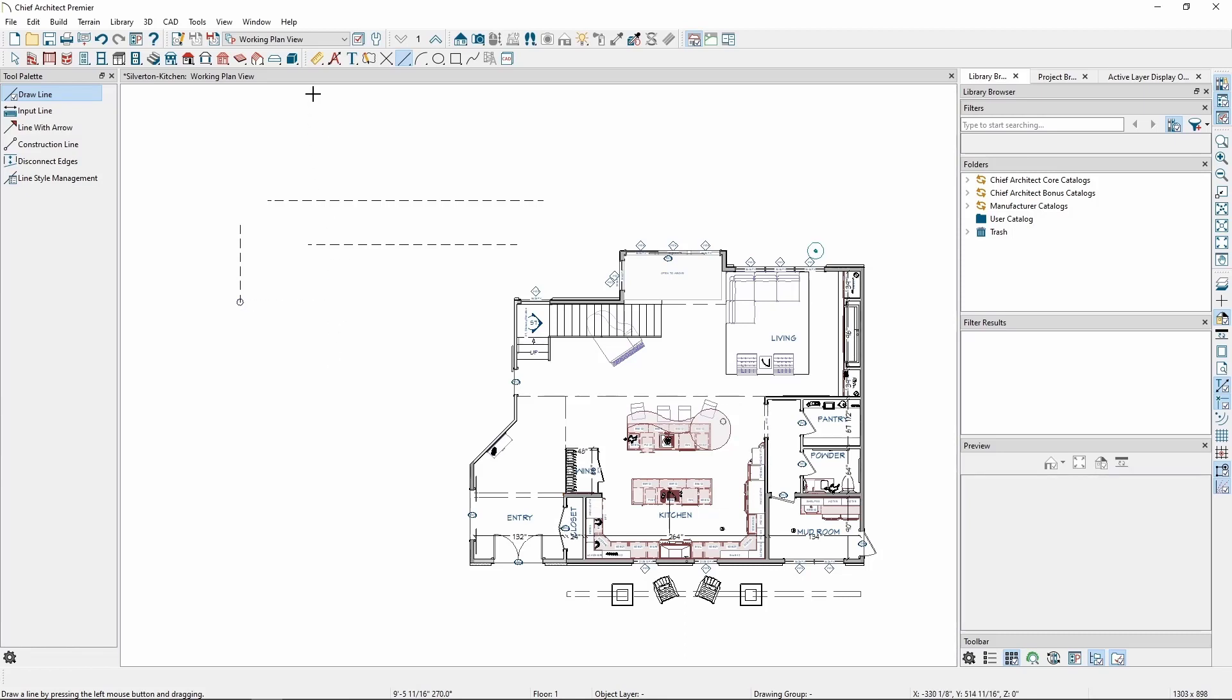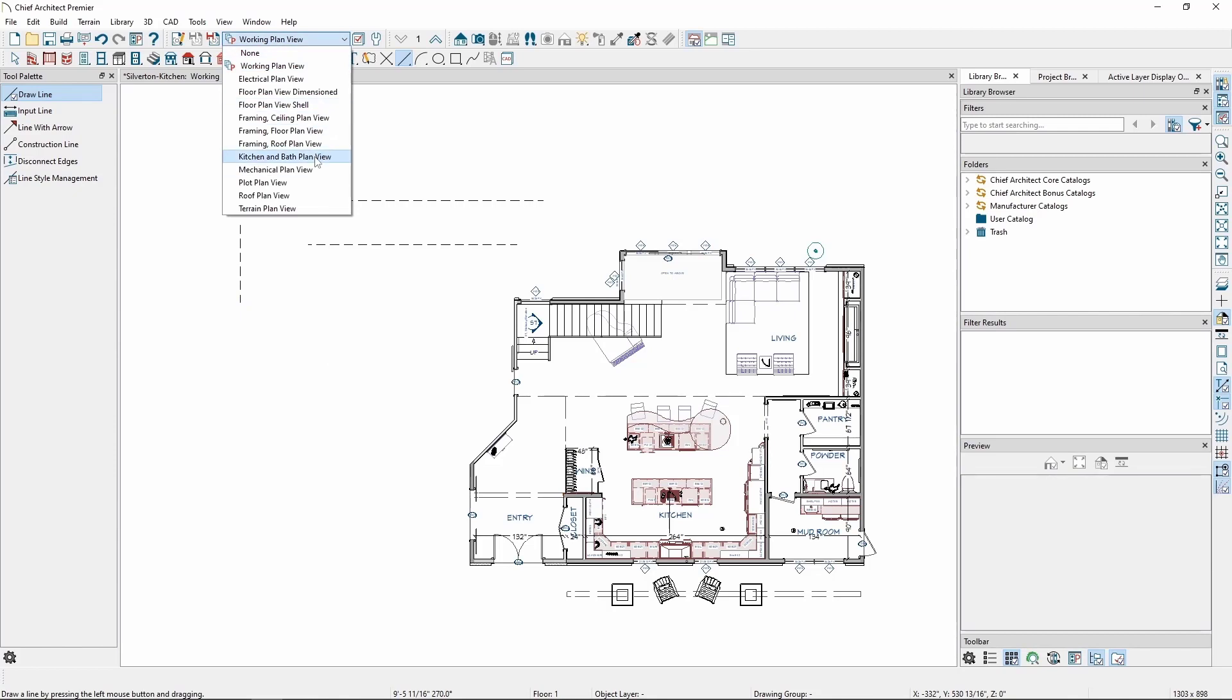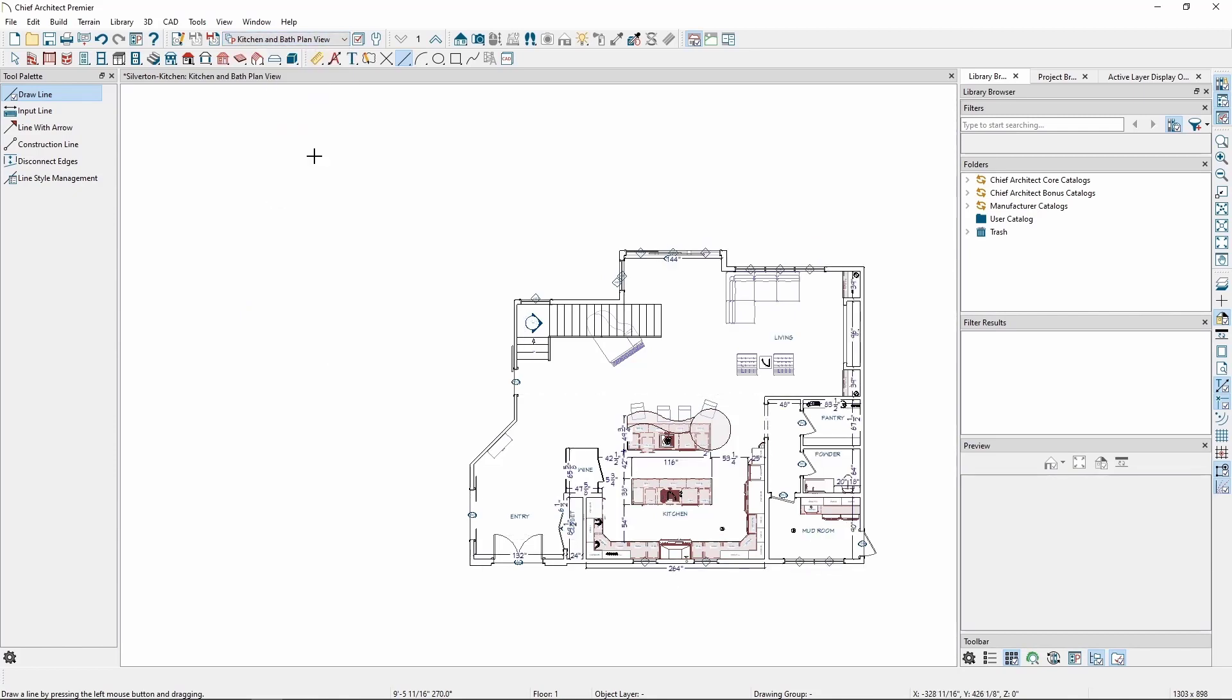If we switch to a different plan view, like the kitchen and bath plan view, we'll see the CAD lines we drew disappear. This is because different plan views are, by default, going to have different CAD layers, so we can keep CAD drawings and notes separate between the different views.